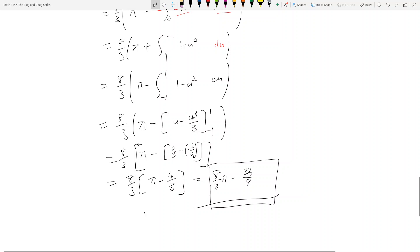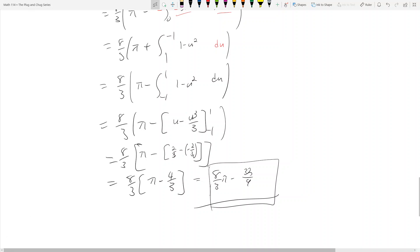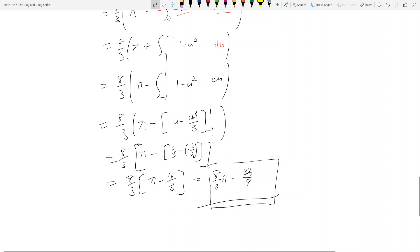That's it for polar integrals. Next section, 15-5, is triple integrals. We're on triple integrals already — should be one or two videos — and we'll jump right in.